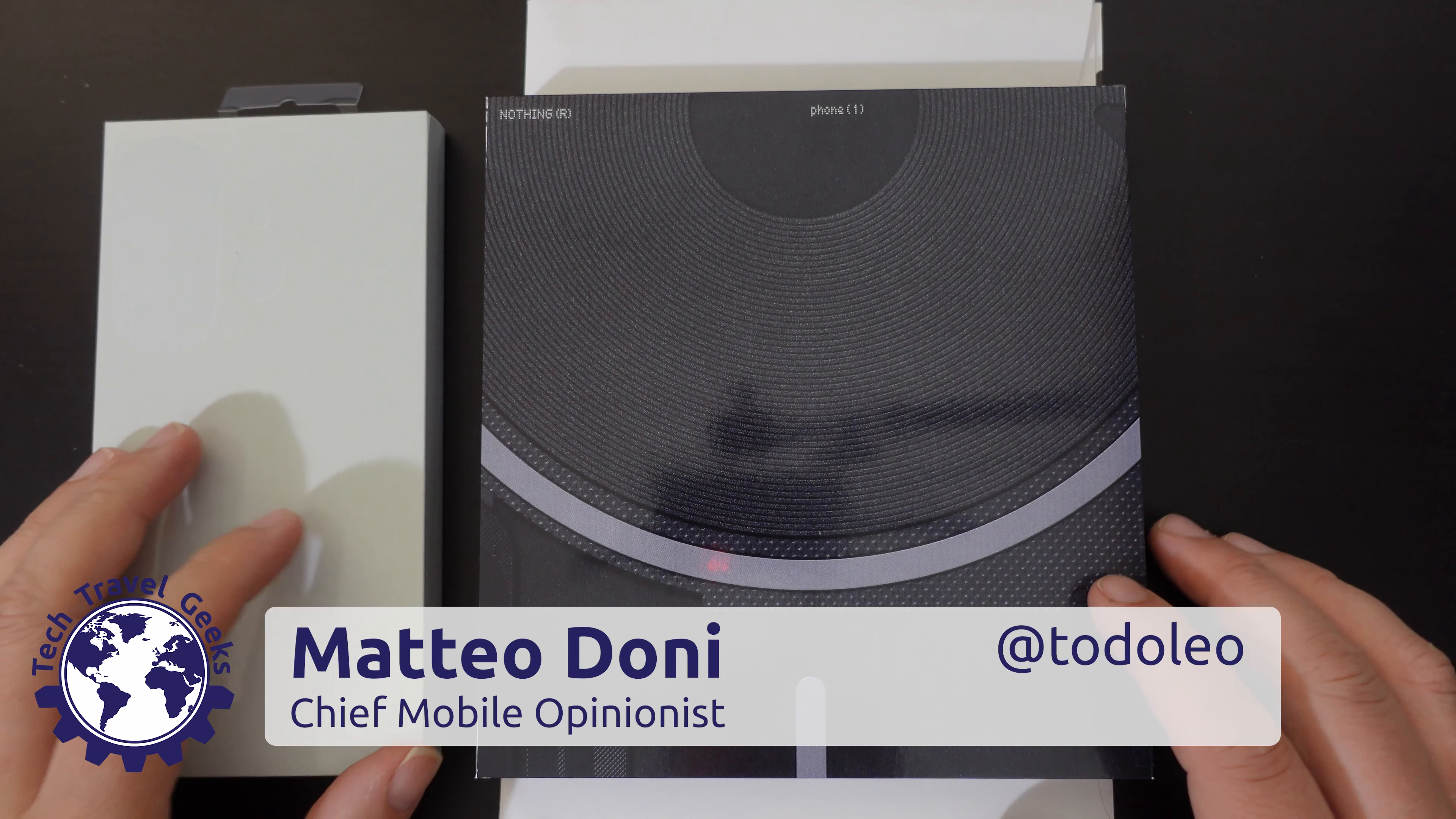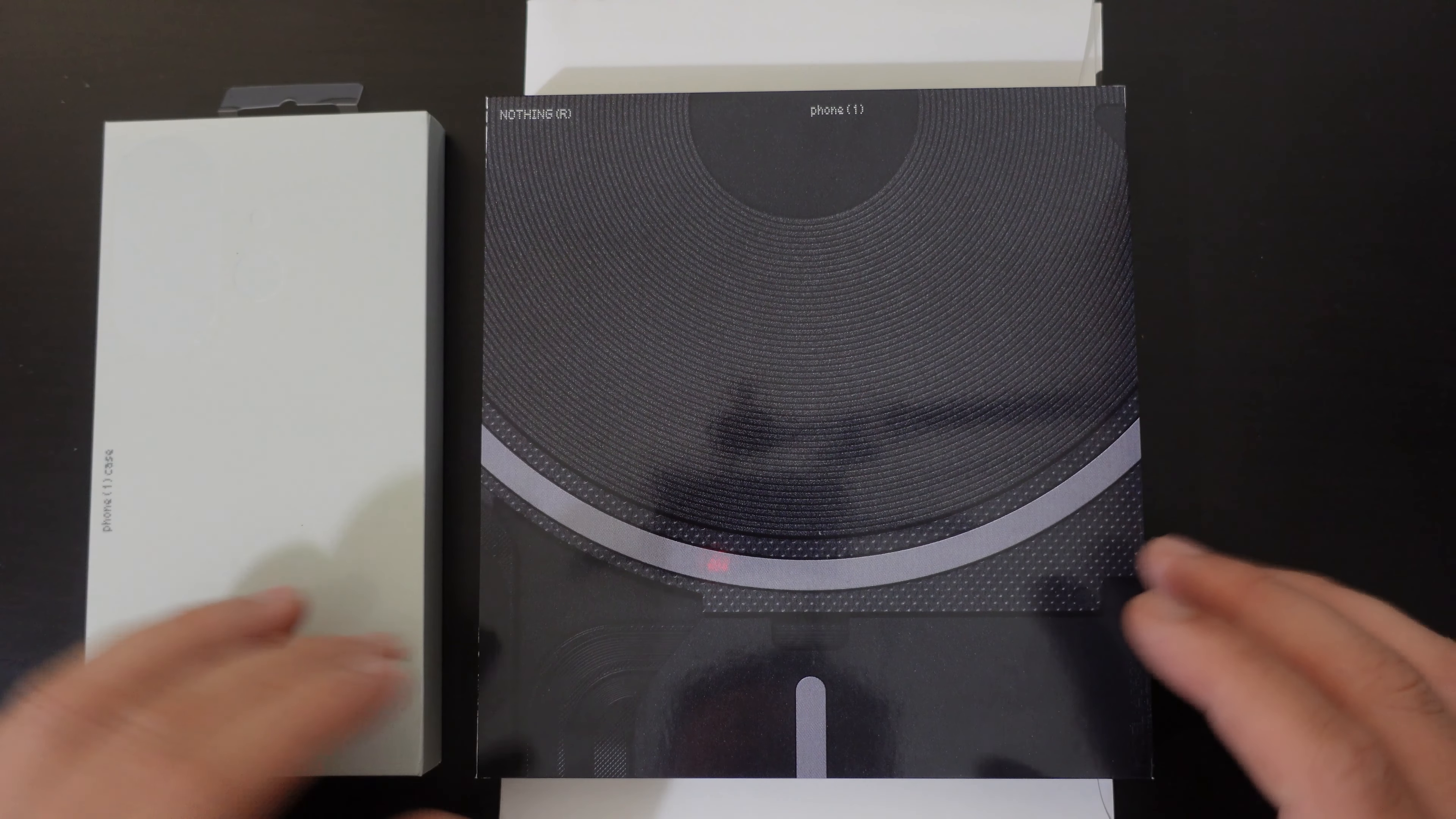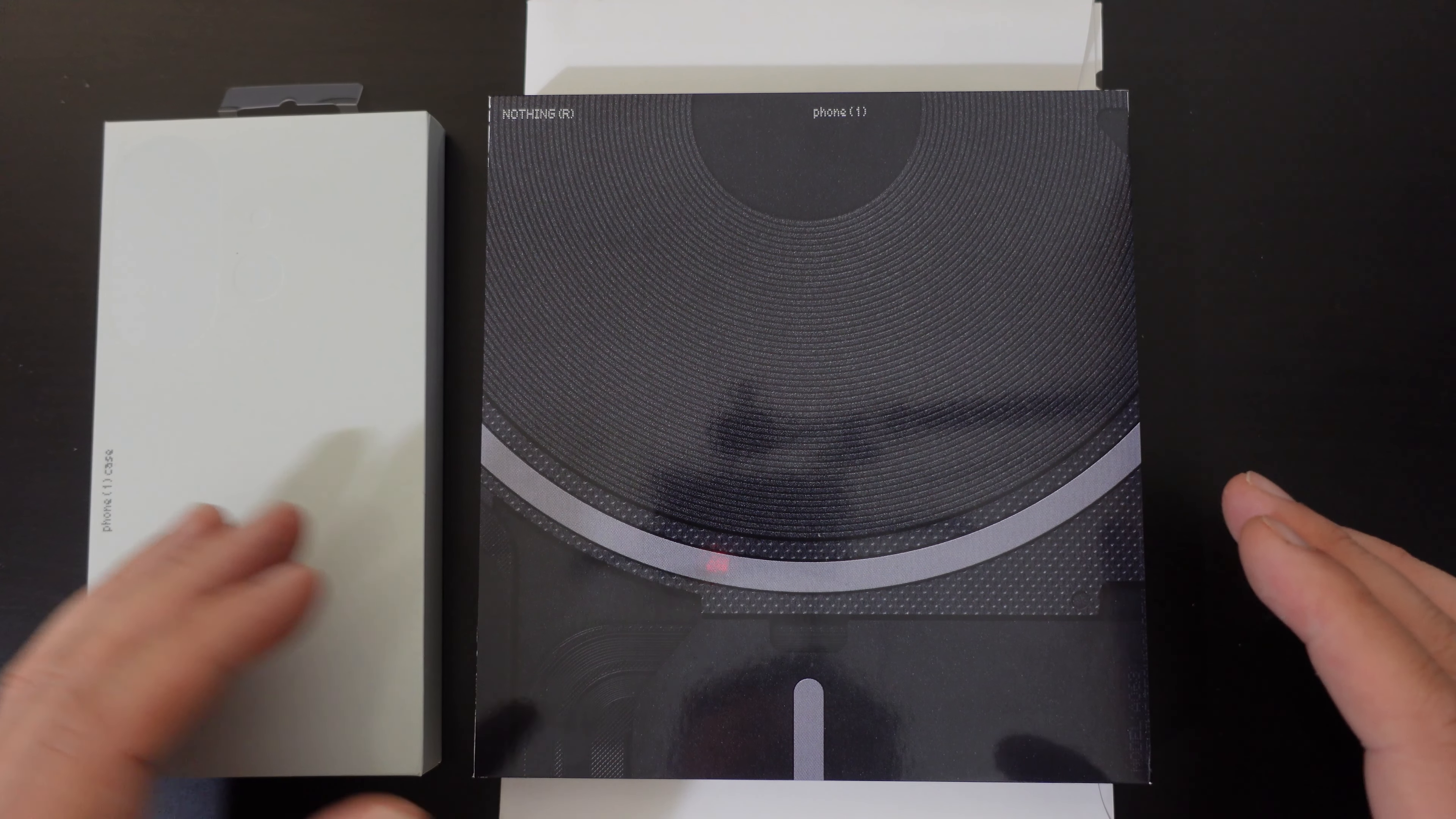Hello, I'm Matteo, the Chief Mobile Opinionist here at Tech Travel Geeks, and this is the Tech Travel Geeks unboxing of the Nothing Phone One.